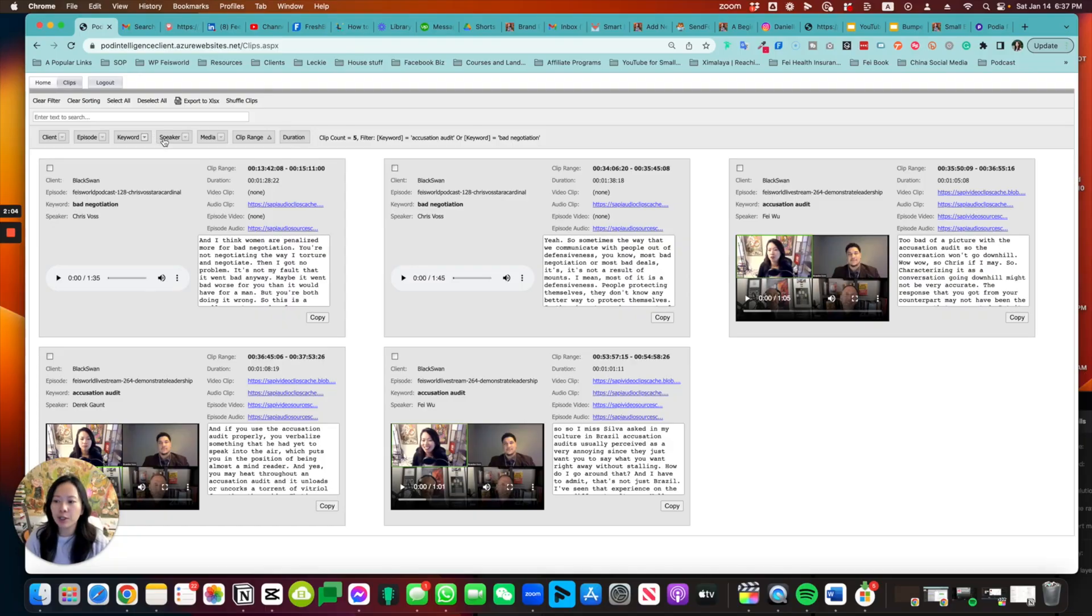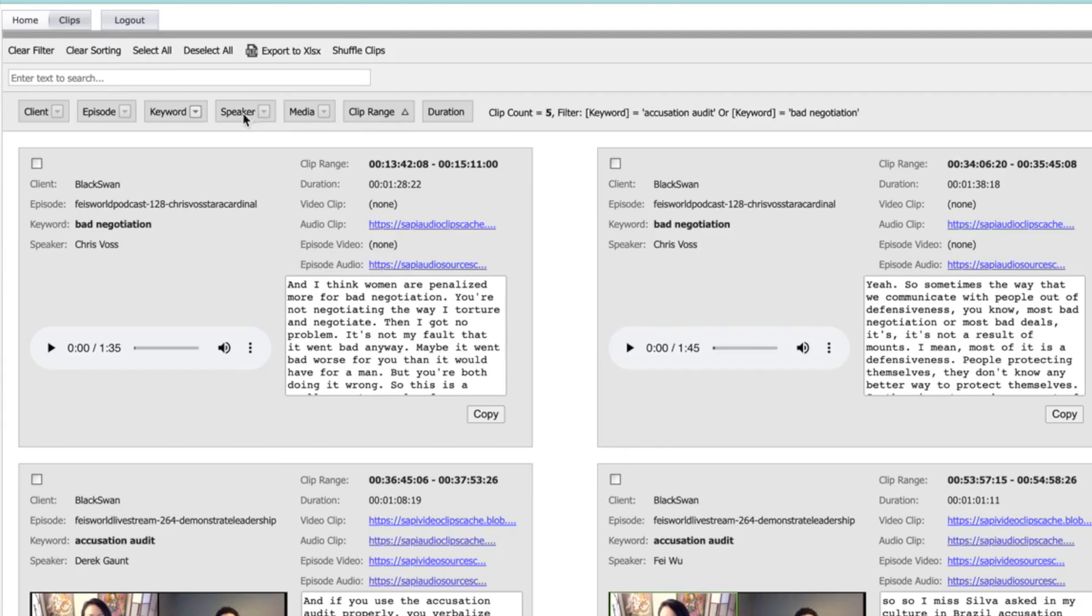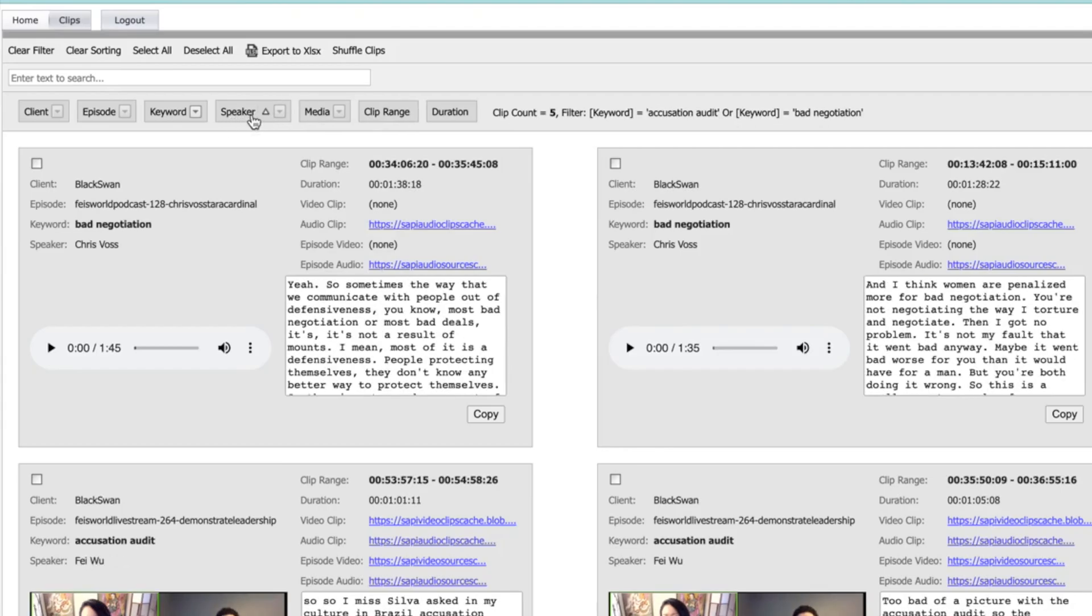Now I want to mention this exciting tool that we have developed as part of Faye's World called Pod Intelligence. You'll get a web-based clip browser by processing one hour or more of your podcast content. We're able to help you sort your content, give you micro content by keyword, length, even speaker. So there's so much you can do and that whole process is automated so that you don't have to open up Final Cut Pro or any other video tools—you'll get those micro content right away.